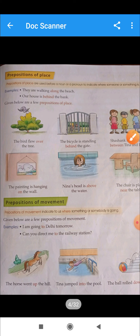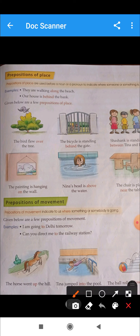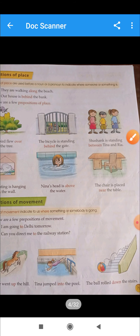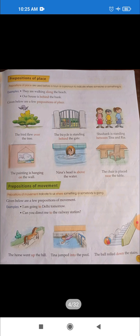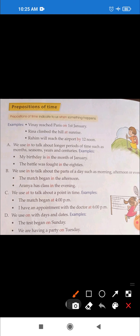You can see here: 'The horse went up the hill' — 'up' shows movement. 'Tina jumped into the pool' — this is a preposition of movement. Also: 'The ball rolled down the stairs' — here 'down' is the preposition of movement.